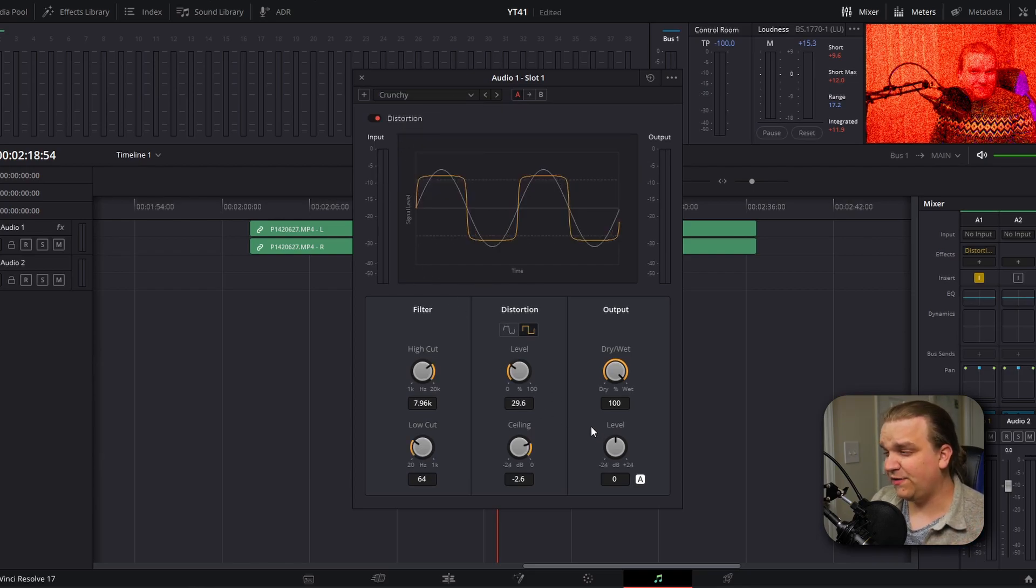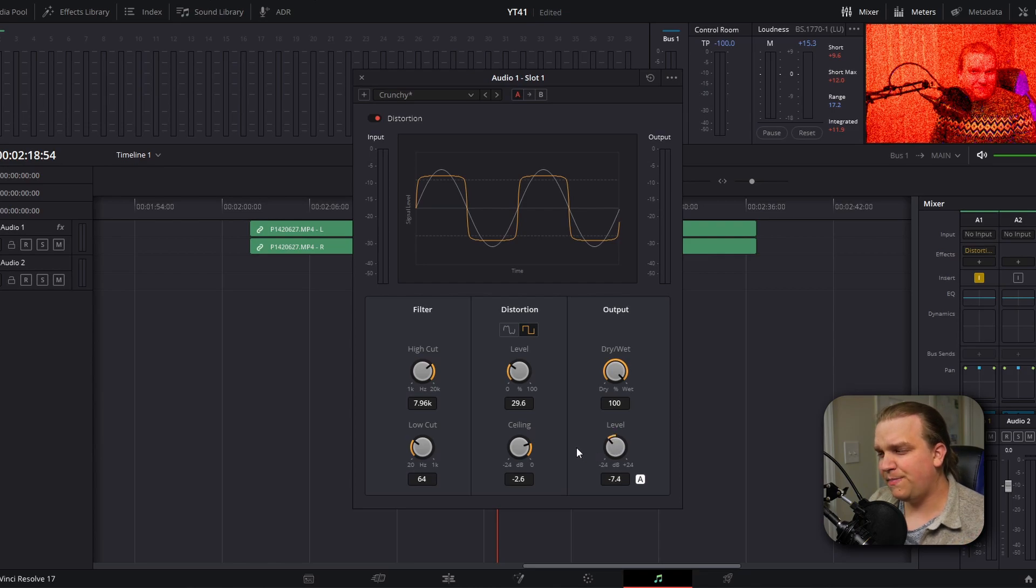Unfortunately what a lot of editors do to achieve this effect is they just ramp up the volume so that when it's processing that track, it distorts it. With this open, we're going to come up here to where we have a few included presets and we're going to go to crunchy. Then the only other specific setting we're going to change is pull down this level to about negative 10.